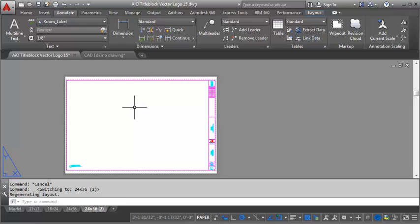So that's kind of an overview of creating layouts and working with the different sizes and setting up the printing parameters.